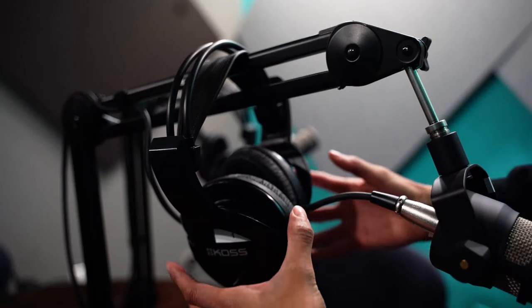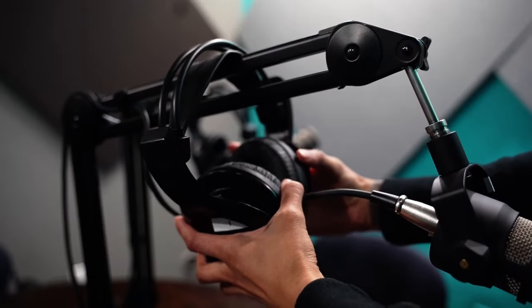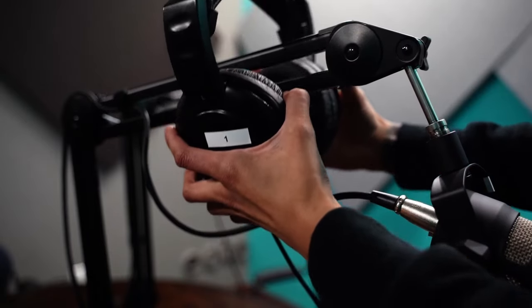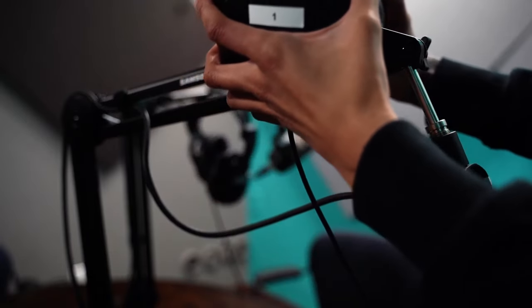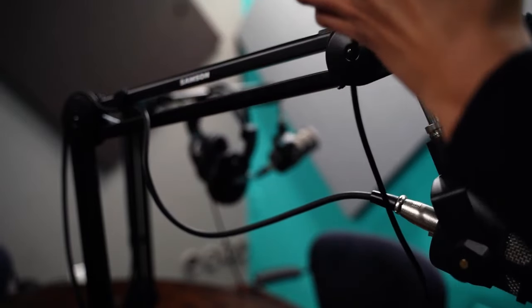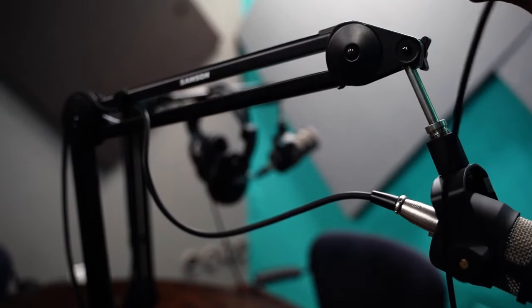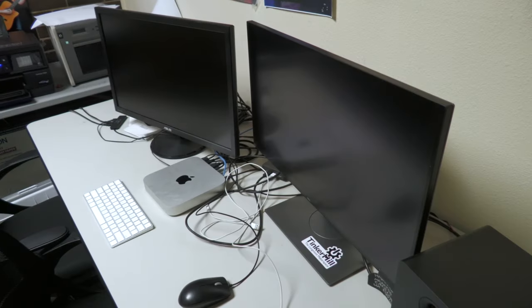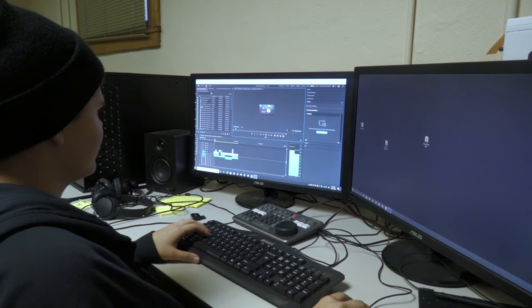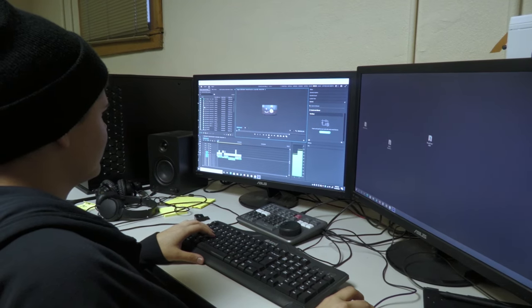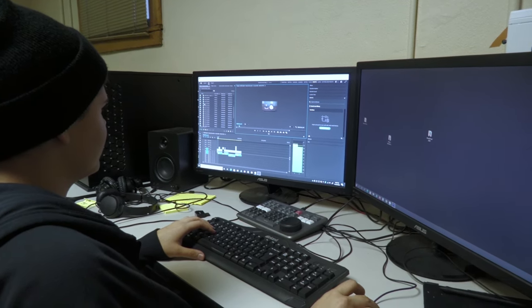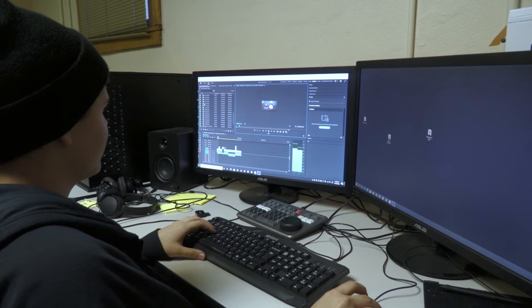Use our studios and equipment free on weekdays from 9 to 5 or become a paying member for benefits like 24-7 access, discounts on rental equipment and classes, along with access to a community of creators.